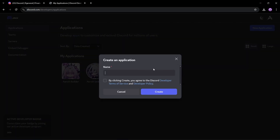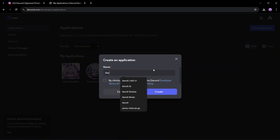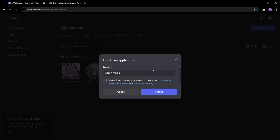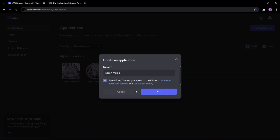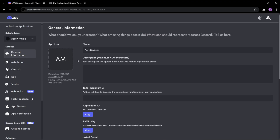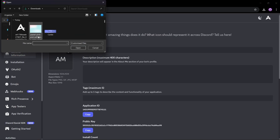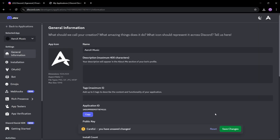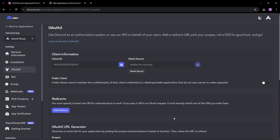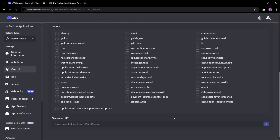First, go to the Discord Developer Portal and create a bot application as shown. Now go to the OAuth tab and invite your bot to your test server.